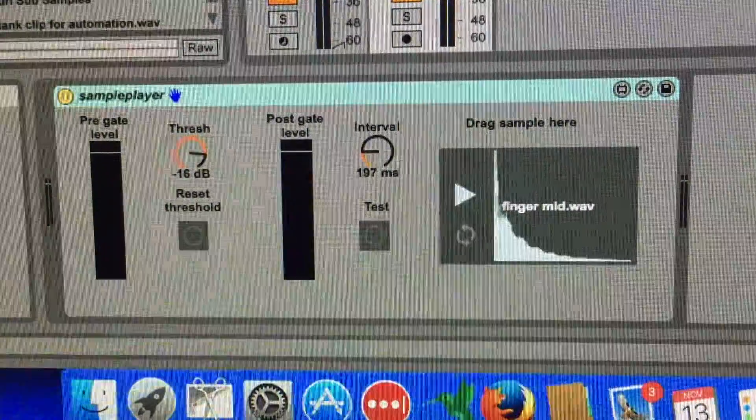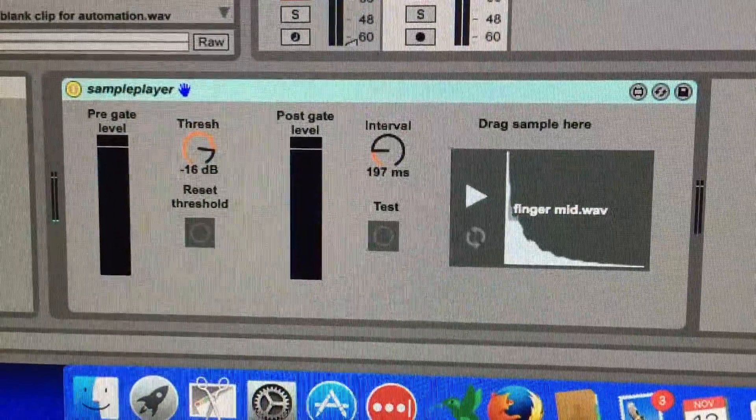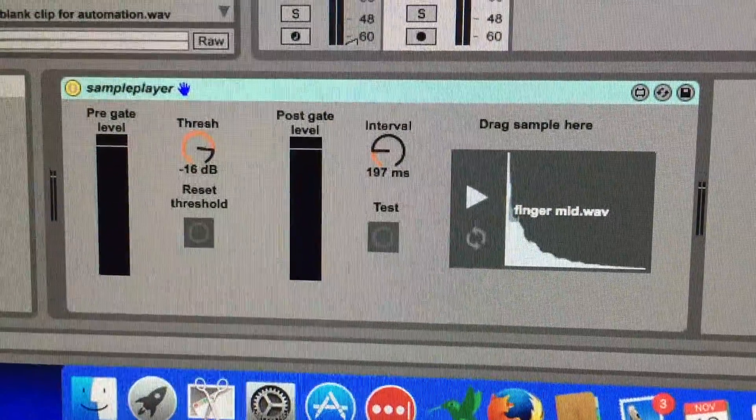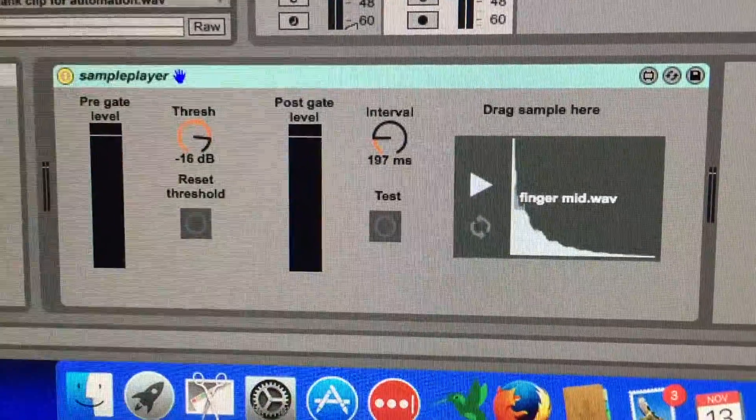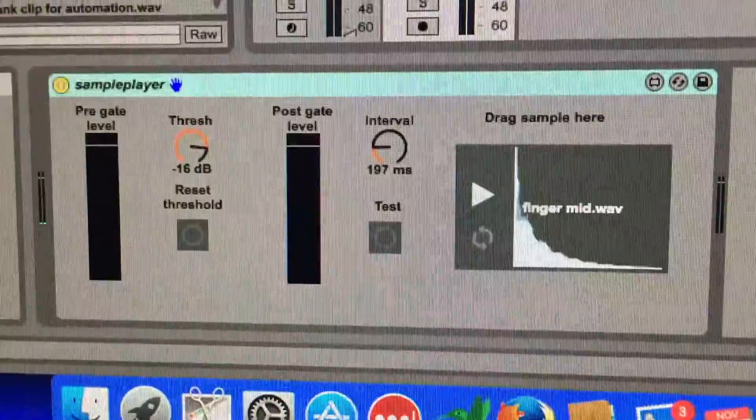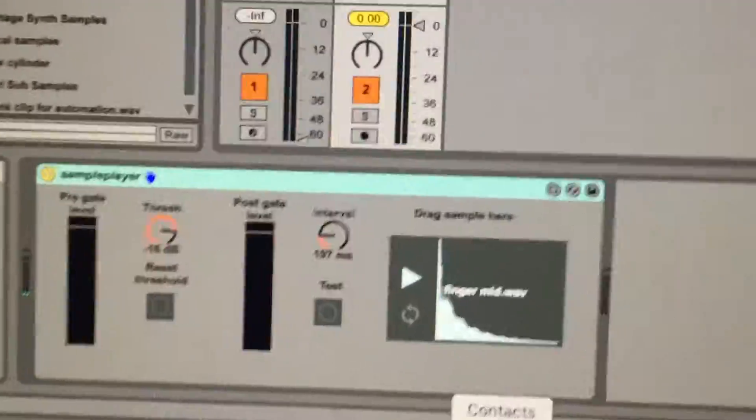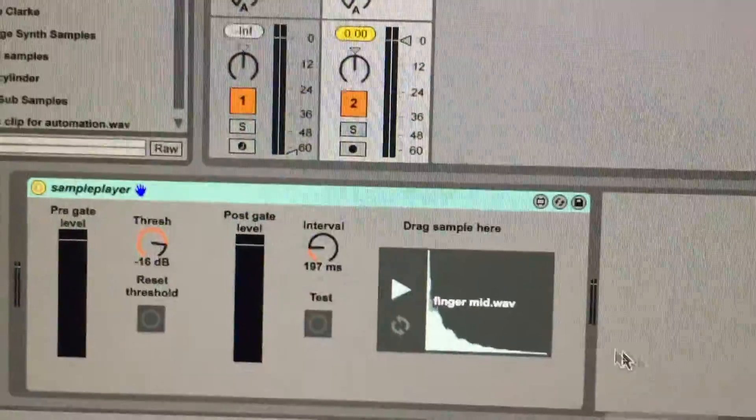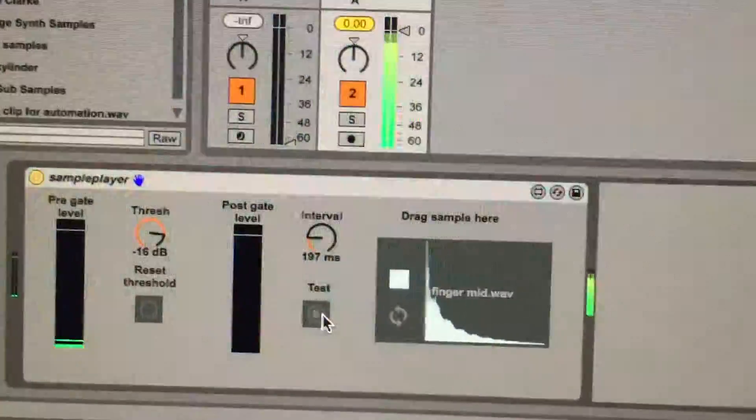This is my first attempt at a Max for Live audio triggering device. It uses an audio signal to trigger a sound file, which is the finger mid one there. If I click on the test, you can hear it.